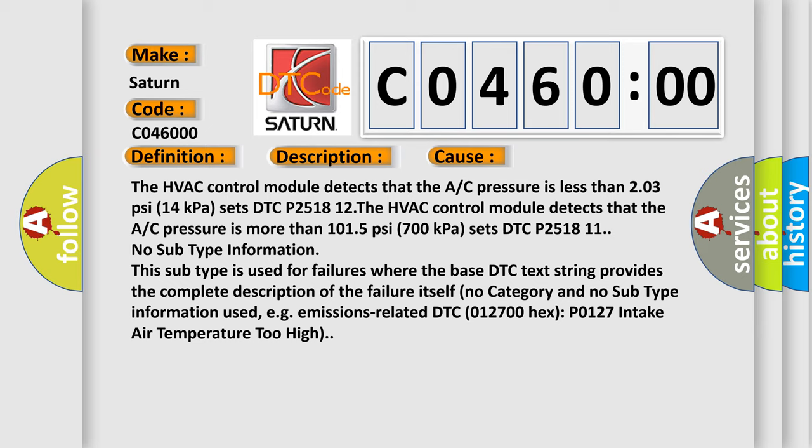No subtype information—this subtype is used for failures where the base DTC text string provides the complete description of the failure itself, with no category and no subtype information used. For example, emissions-related DTC 012700 hex, P0127, intake air temperature too high.